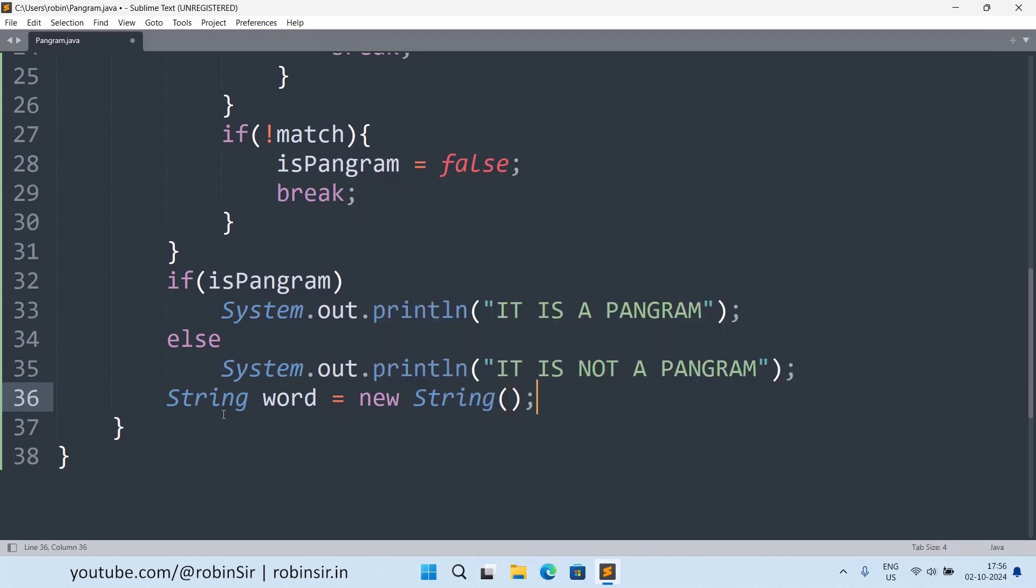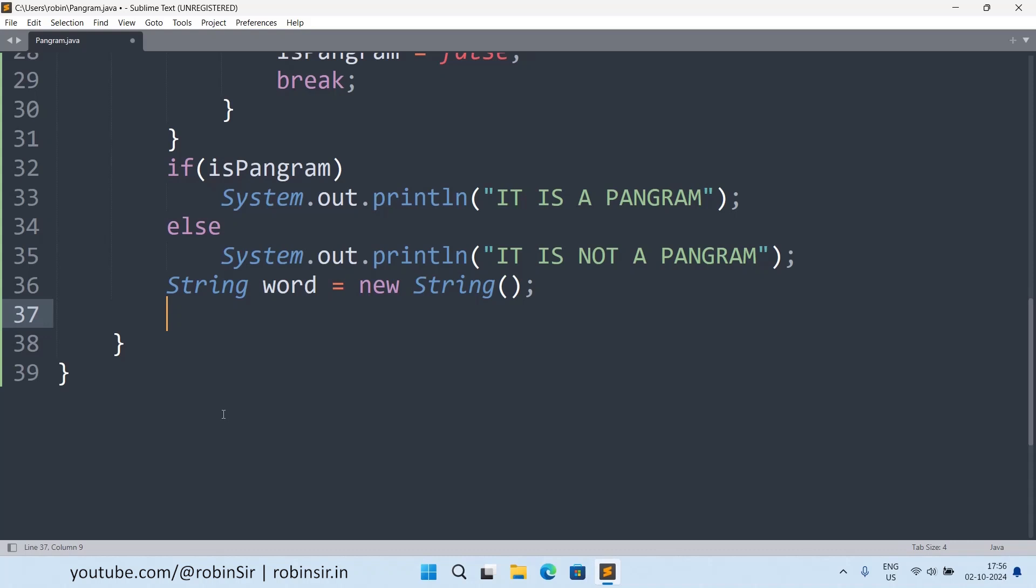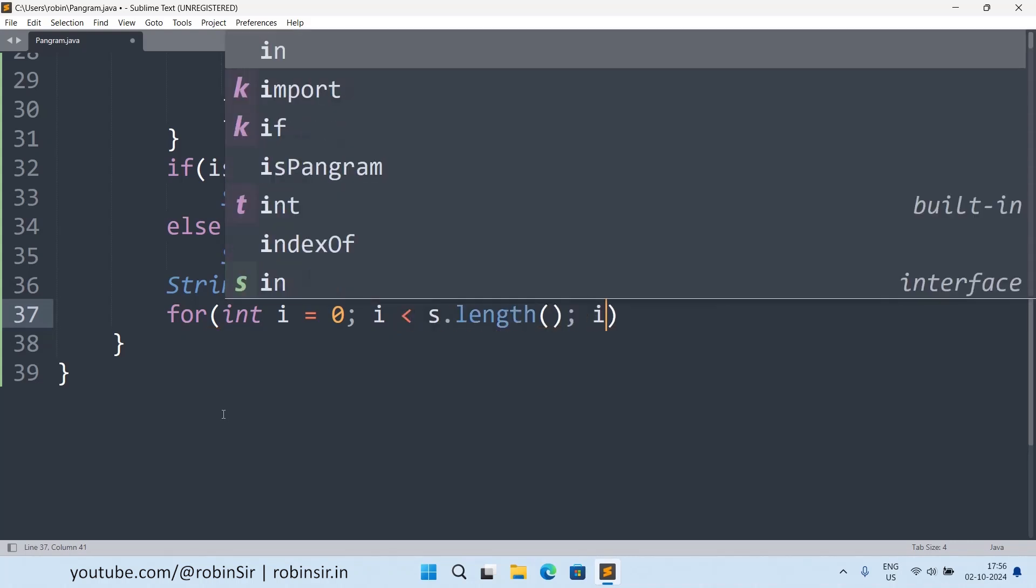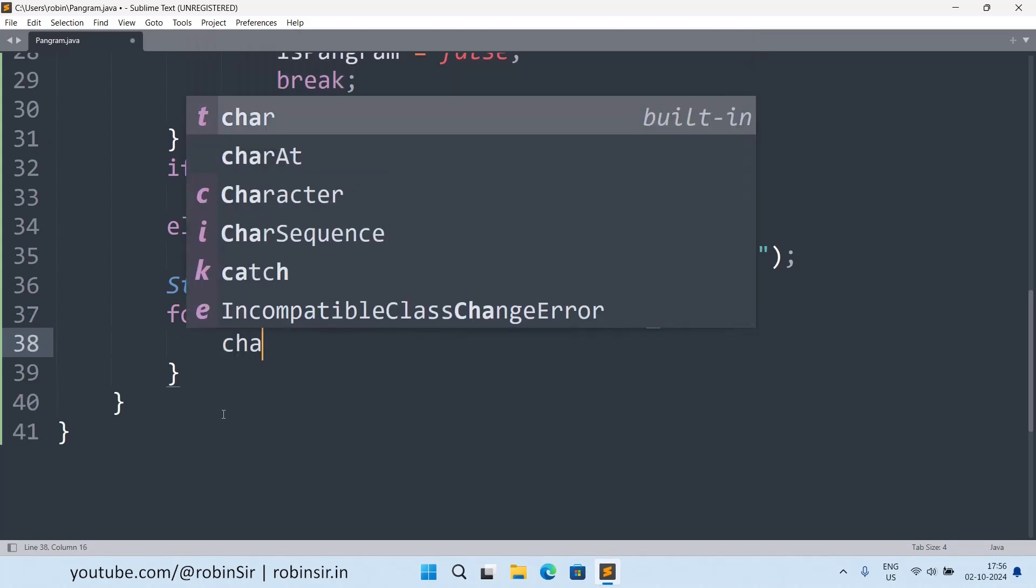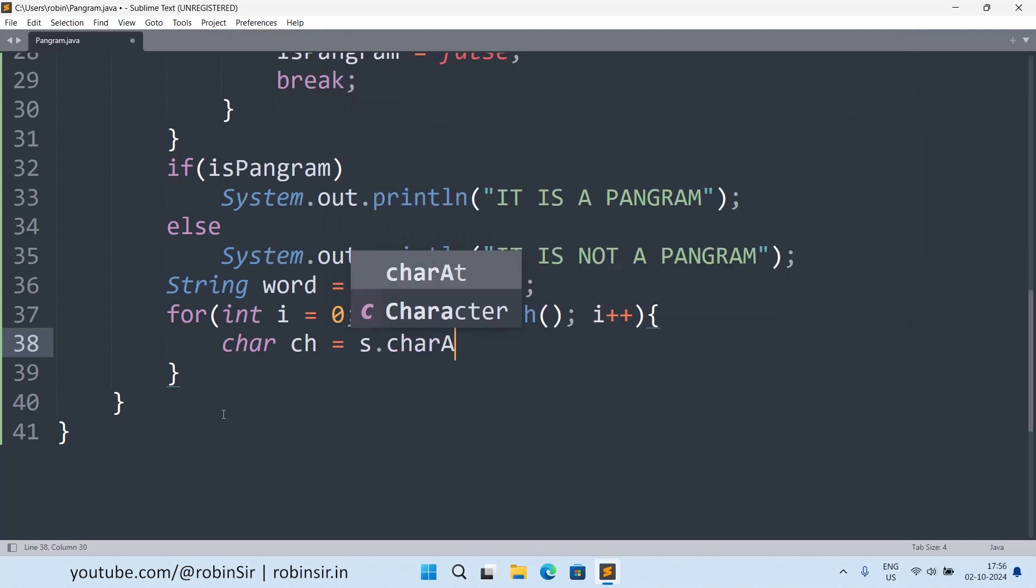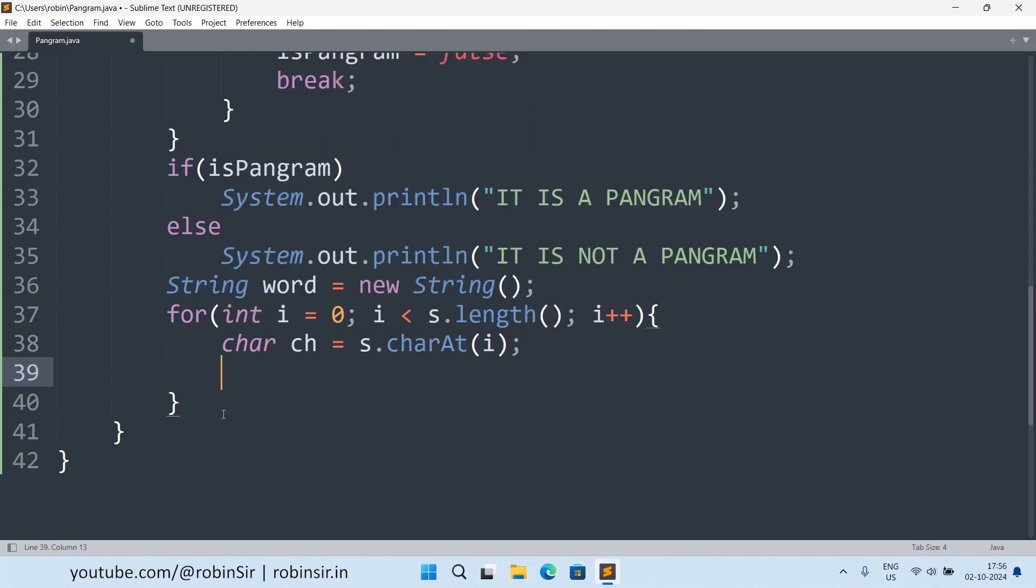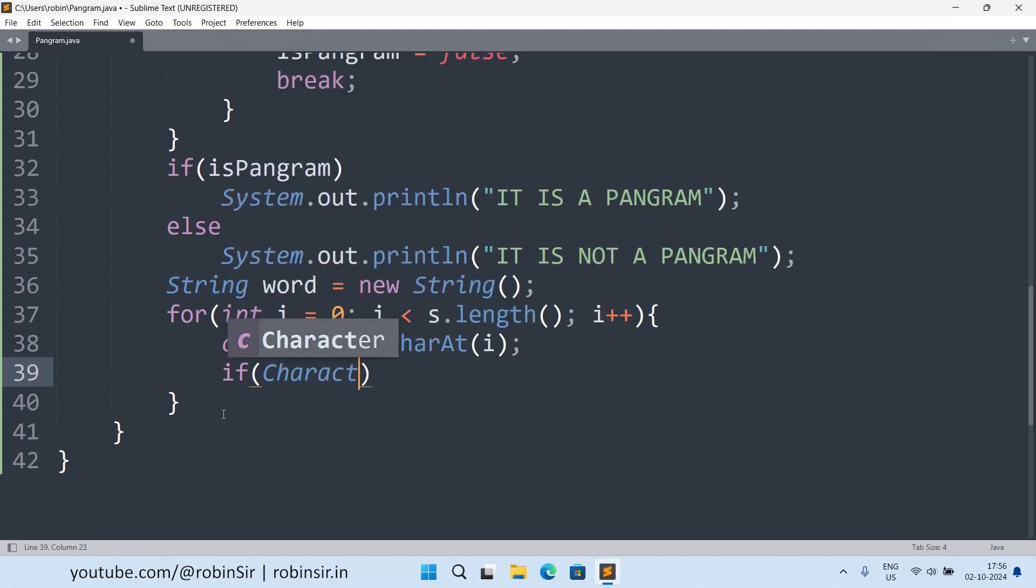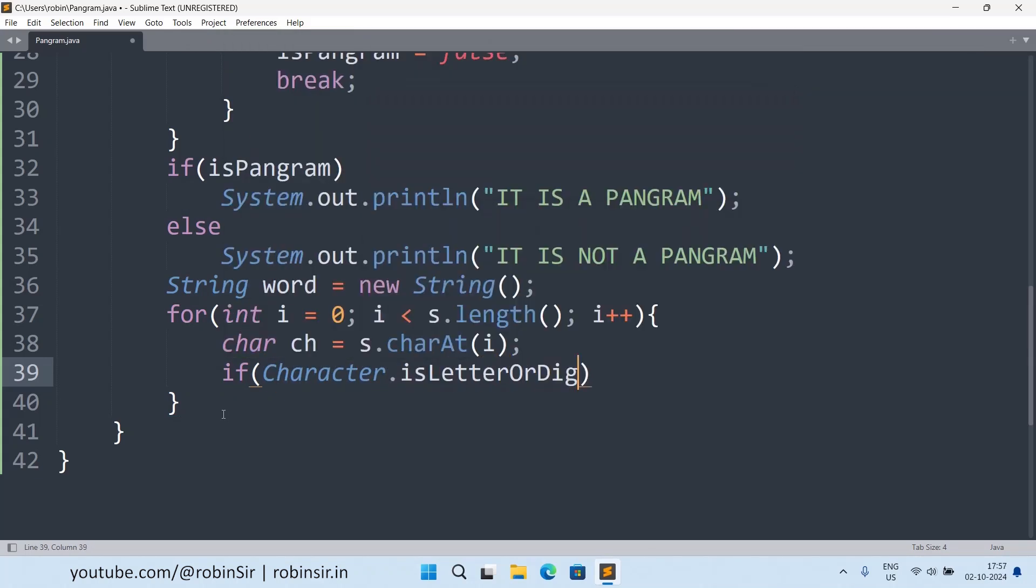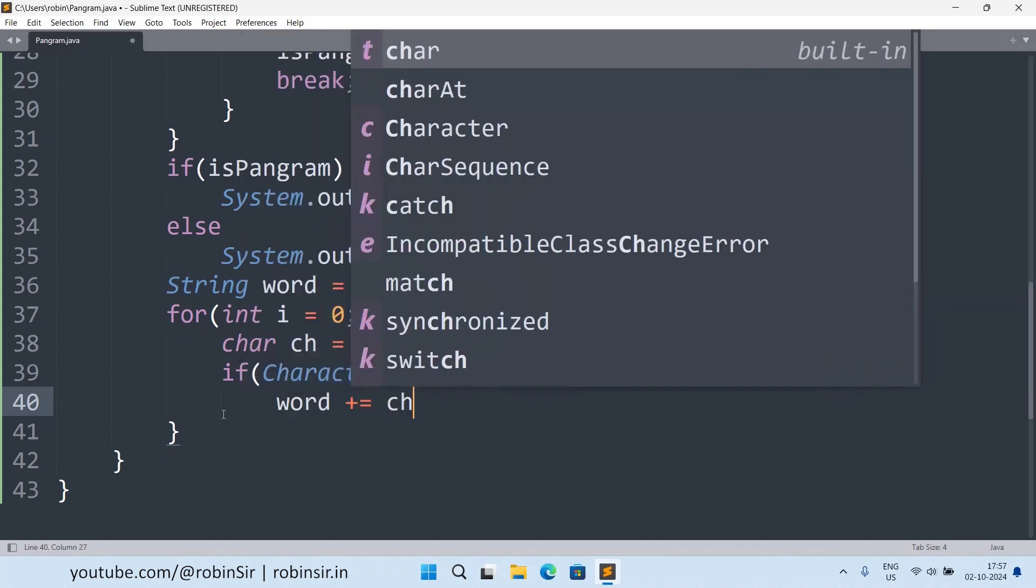Now we will be writing the code to find out the longest word and the shortest word in our string. So now what we will do, we will run a loop for i equals zero, i less than s.length, i plus plus. And here I will be extracting the individual characters, so charAt i. Now in case this character is alphabet or digit, I am going to consider it as part of the word. So I will write if Character dot isLetterOrDigit, then word plus equals ch.